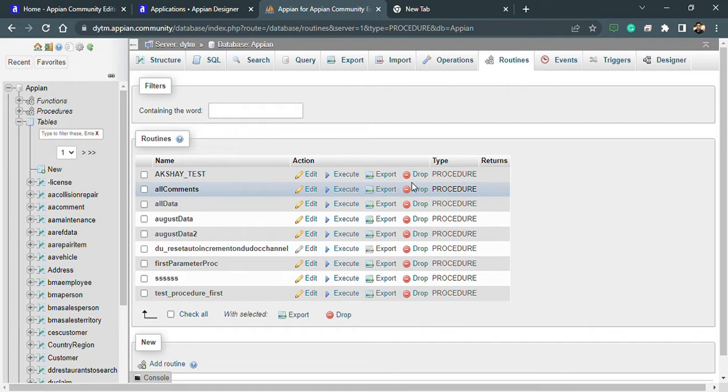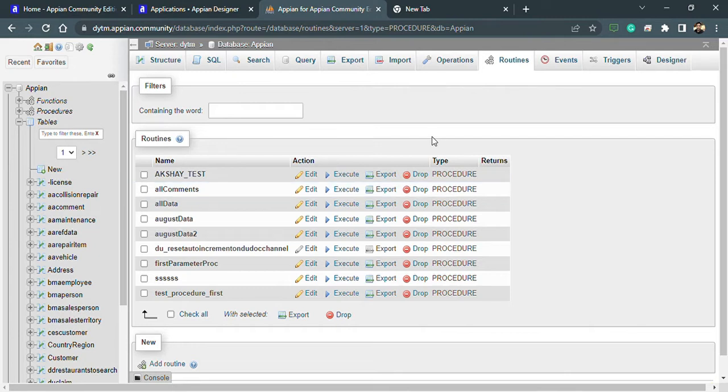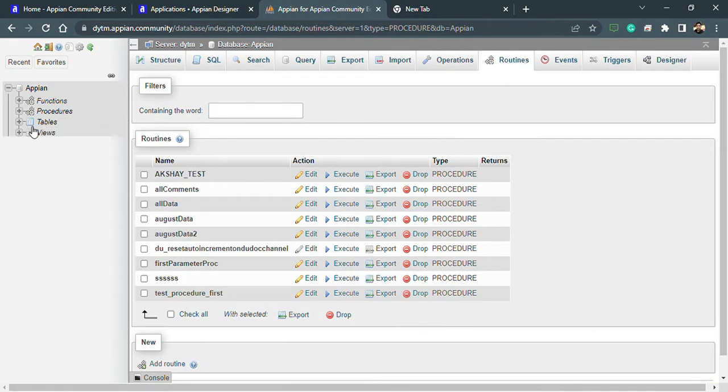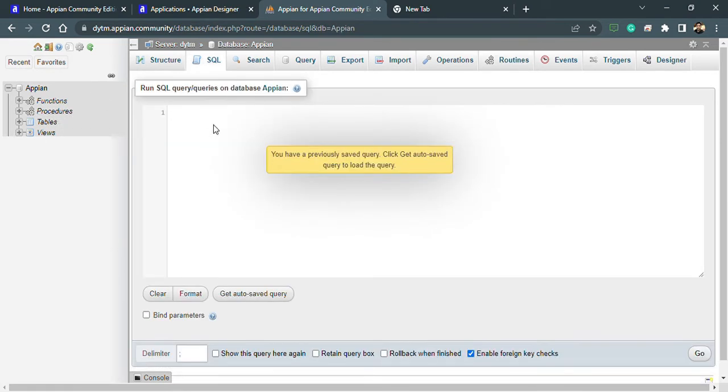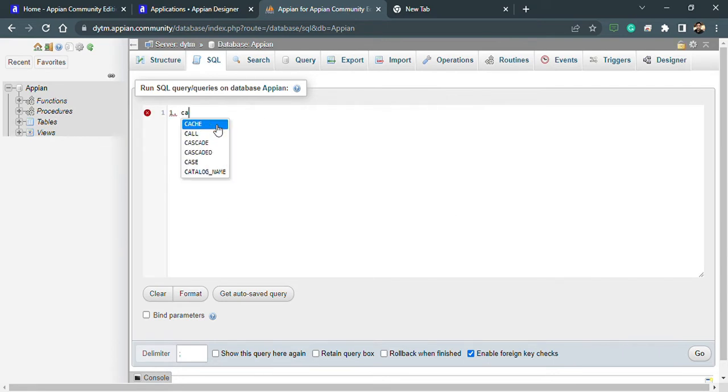Now let's also understand how views are different from stored procedures. Views is somehow similar to procedures, but there are particular set of things which is different inside views. For example, inside views we cannot use parameters.